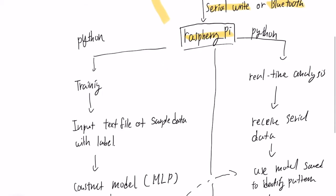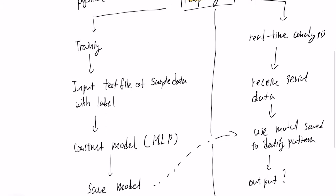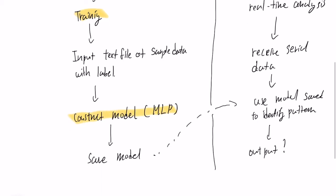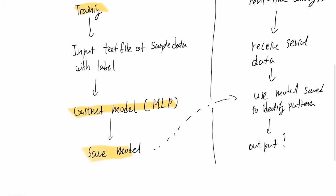In Raspberry Pi, there's two sections. First, it's the training section. This will use Python. It inputs a text file that has sample data and its label. And it loads the text file and creates an MLP model and trains itself. And we save the model here.